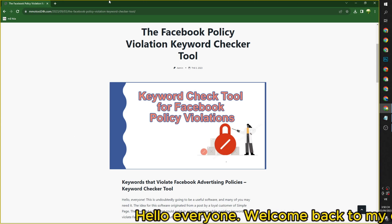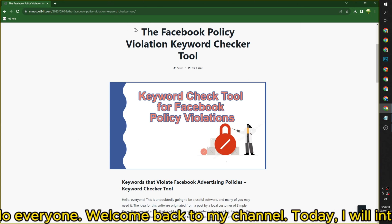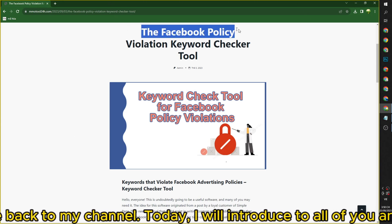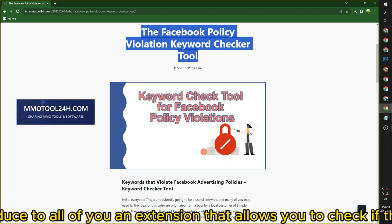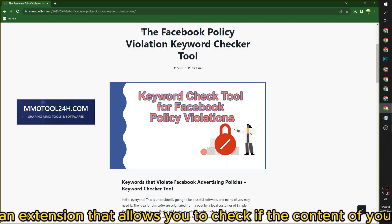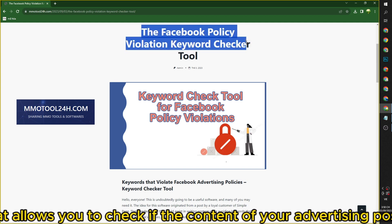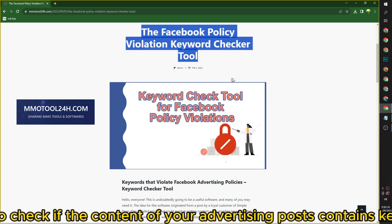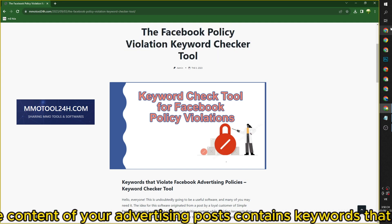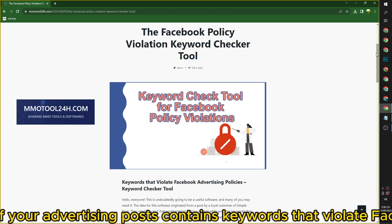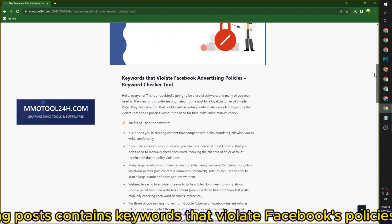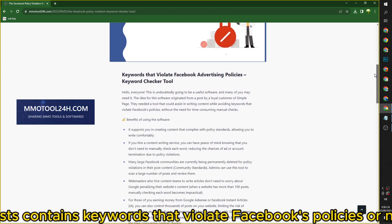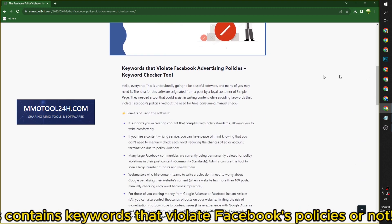Hello, everyone. Welcome back to my channel. Today, I will introduce to all of you an extension that allows you to check if the content of your advertising posts contains keywords that violate Facebook's policies or not.